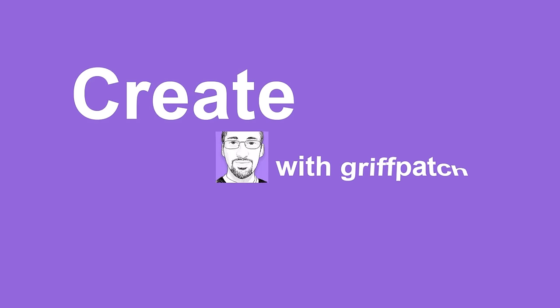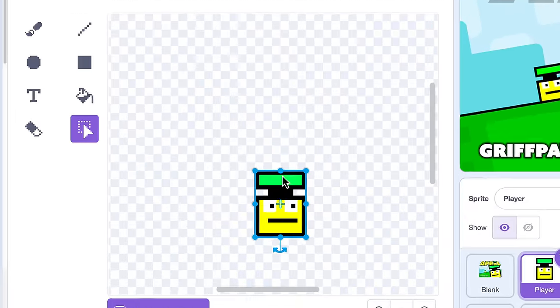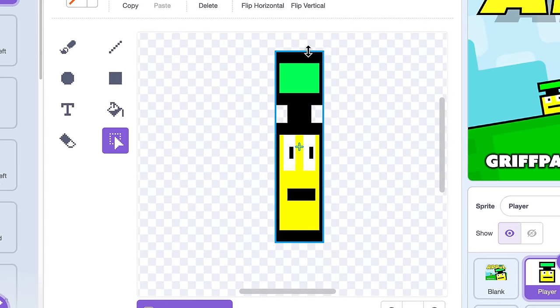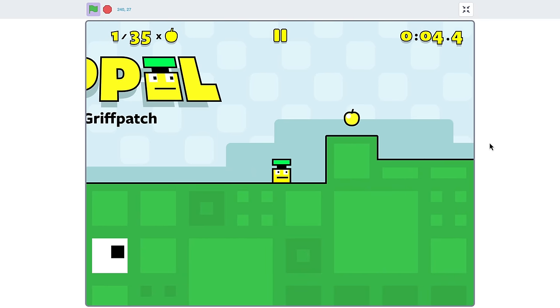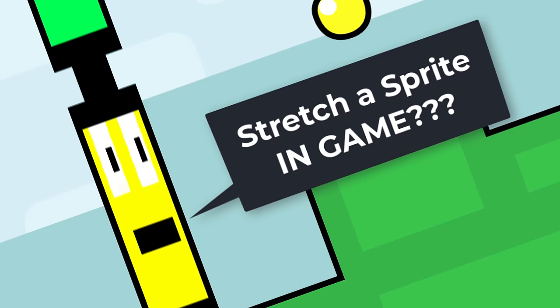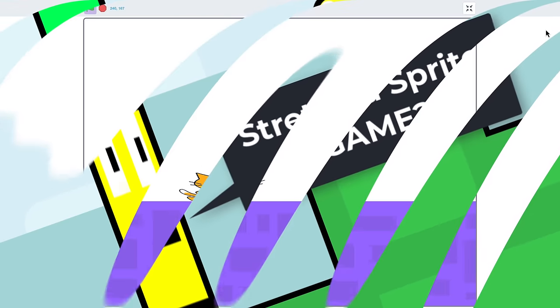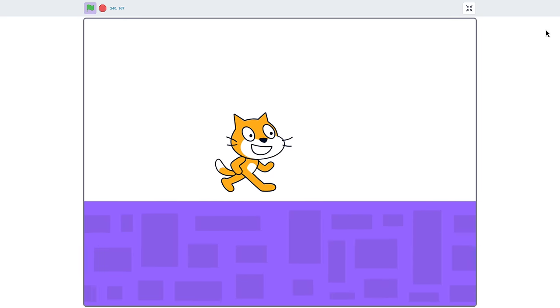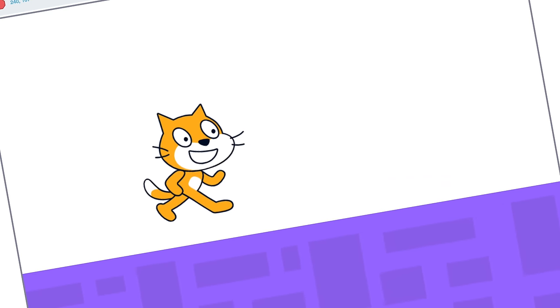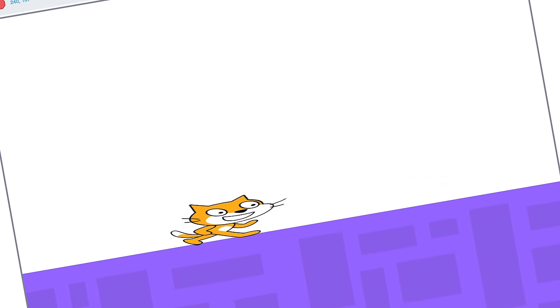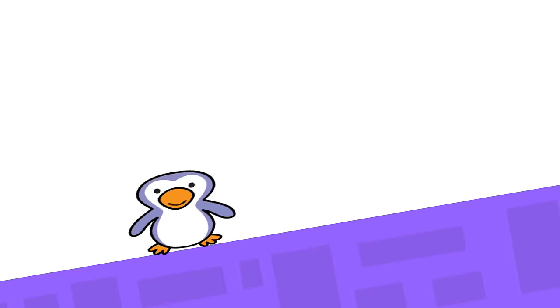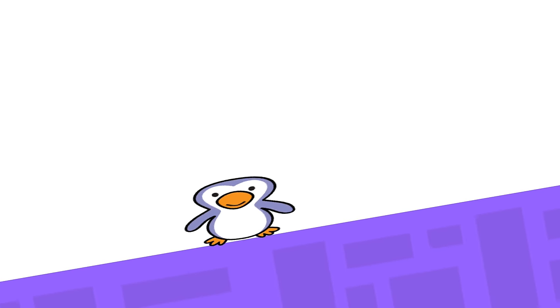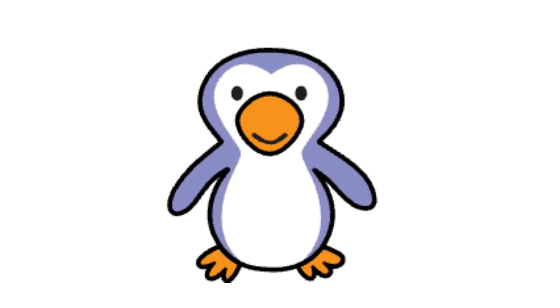Hello fellow Scratchers! Have you ever wanted to stretch a sprite in your Scratch projects? No, I mean in-game? Yeah, I know I have! What if I told you it's been possible all along?